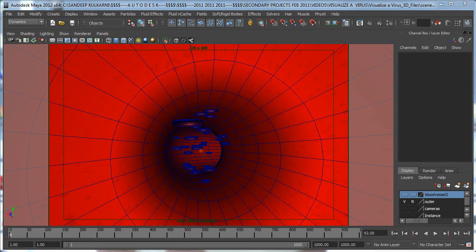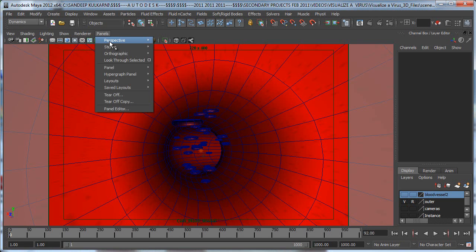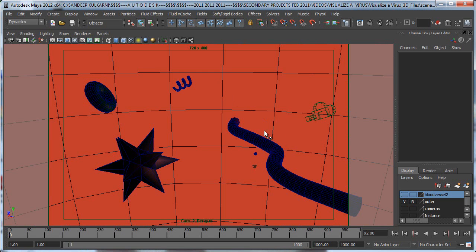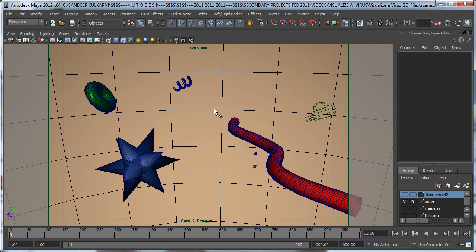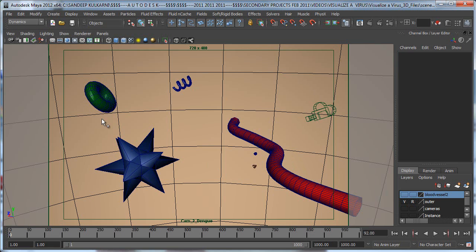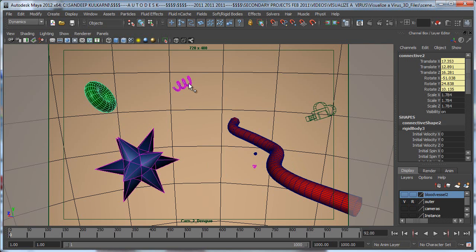Okay, so the next thing in my scene was how I was modeling some of the other elements and also the dengue virus. Let's go to another camera, camera to underscore dengue, and let's turn off our lighting. You can see that I'm using really simple objects. Here's my blood vessel and these are just connective tissues.